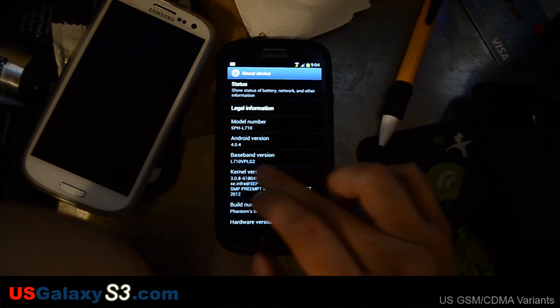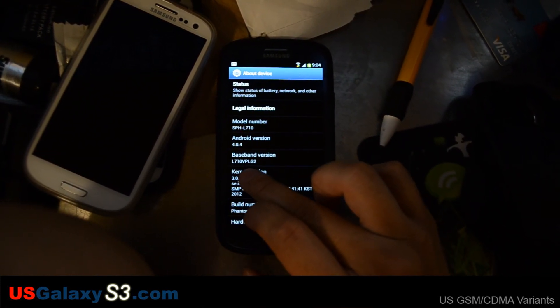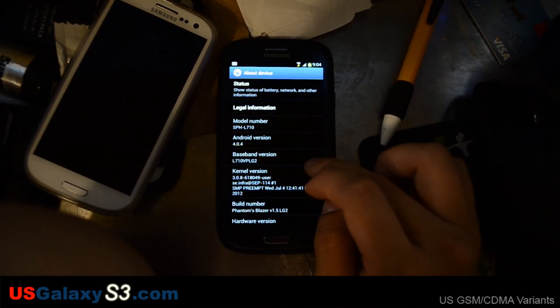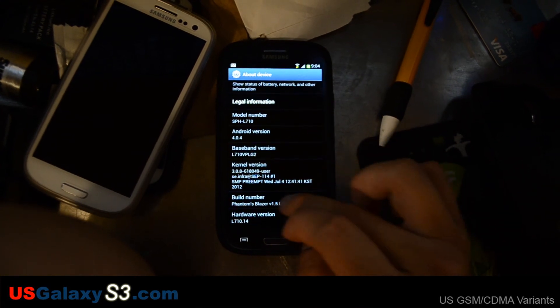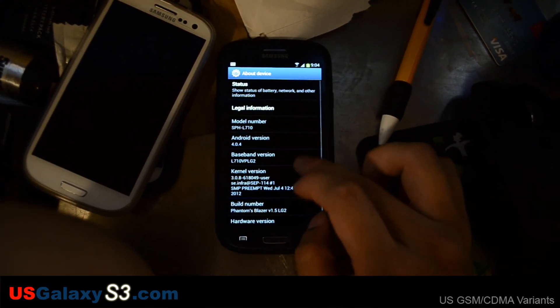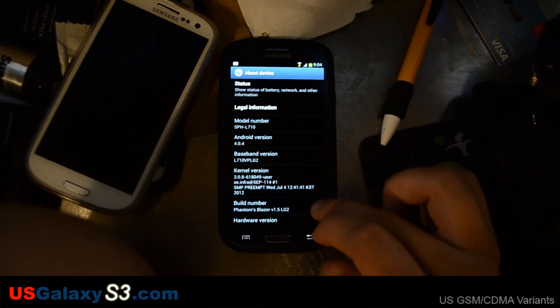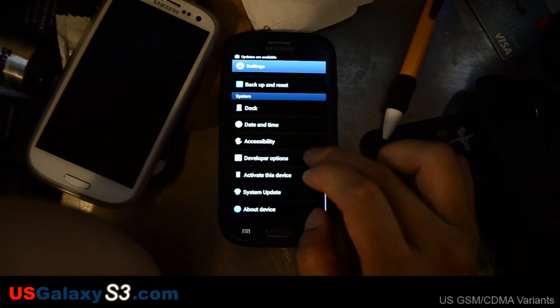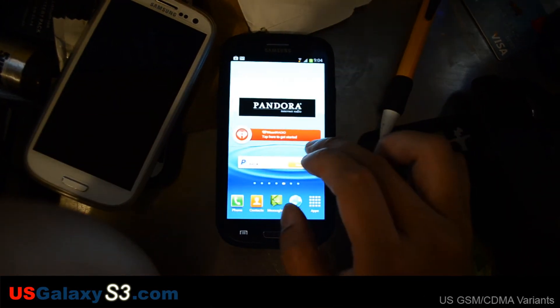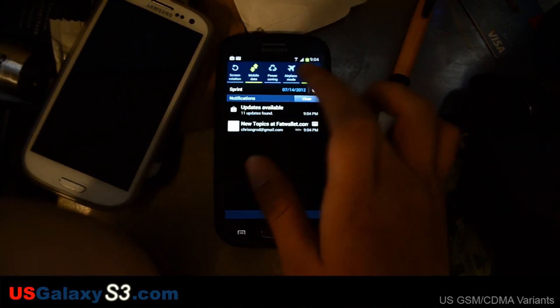You can see the baseband is Victor Papa Lima Golf 2. So that's updated. ROM is updated. So it looks like this phone is completely up to date. Even though it's running on Cricket wireless.